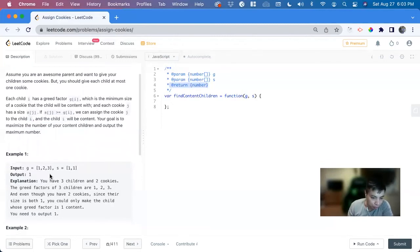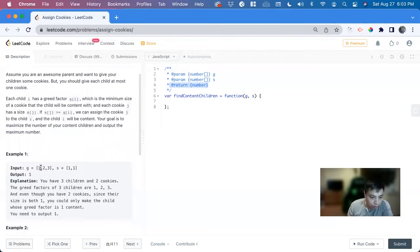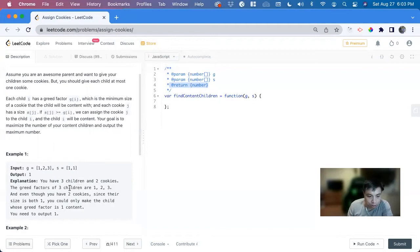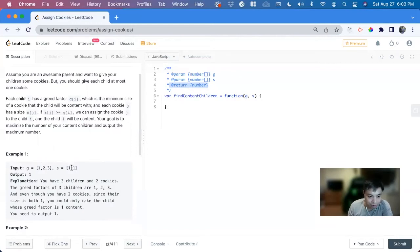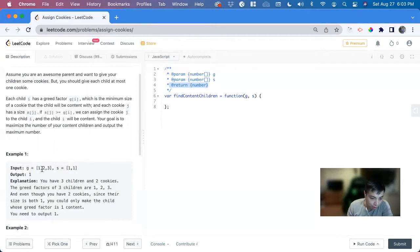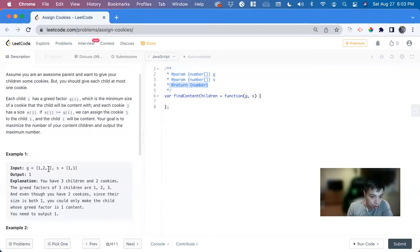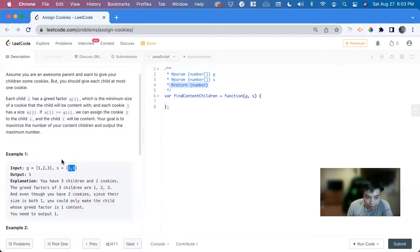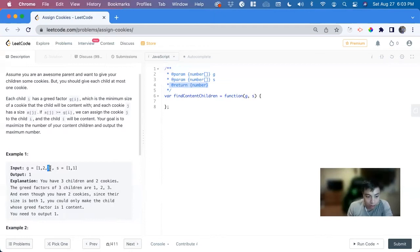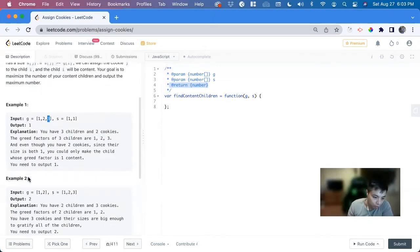So if we look at this example, we have three children, one, two, three, two cookies. And the greed factors of children are one, two, three, and the cookie sizes are one and one. So the maximum output where a child would get a cookie that satisfies them is one, because this child gets that one. And this has a greed of two, but there's no cookie with a size of two. And this is a child with a size of three cookie, but there's no available size three cookies. So we return one.